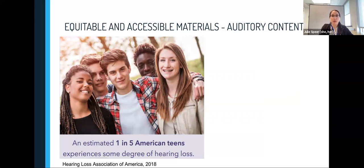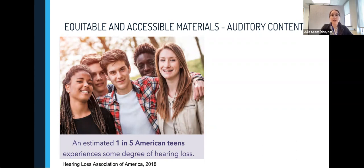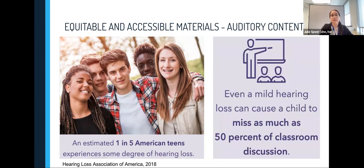Let's first think about auditory content. According to a 2018 report from the Hearing Loss Association of America, while two to three out of every 1,000 newborns is born with hearing loss, one in five teenagers experiences some degree of hearing loss. The risk increases with age and exposure to loud sounds. In fact, 60% of veterans returning from Iraq and Afghanistan come home with hearing loss or ringing in their ears. However, fewer than 20% of people with hearing loss seek treatment. This means that if the content is only delivered through one form, many students may be missing significant amounts of the classroom experience, including conversations, discussions, and educational content.